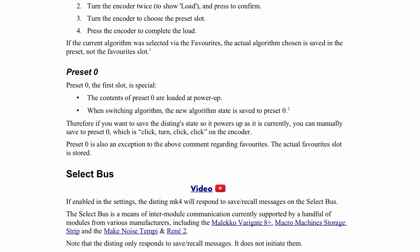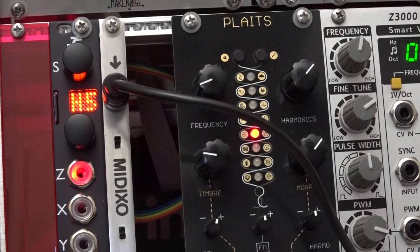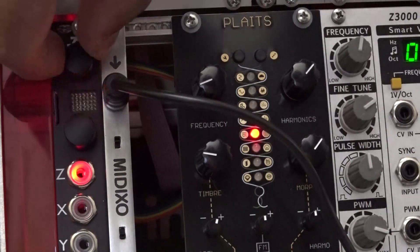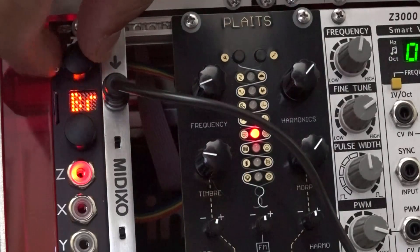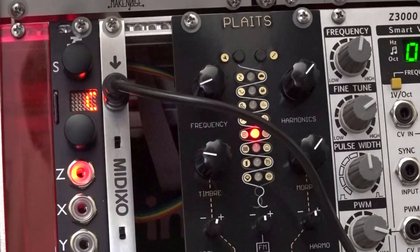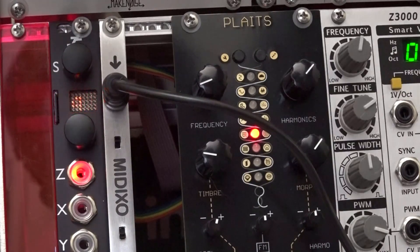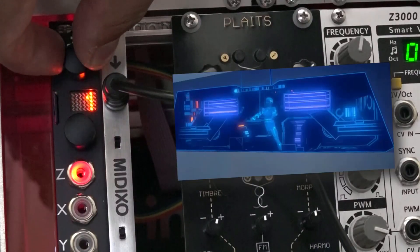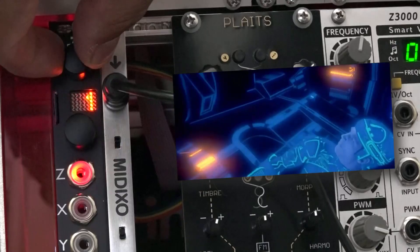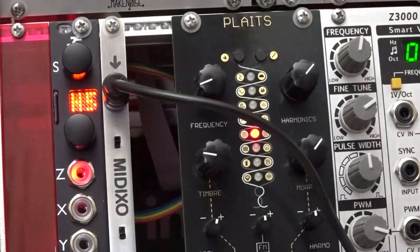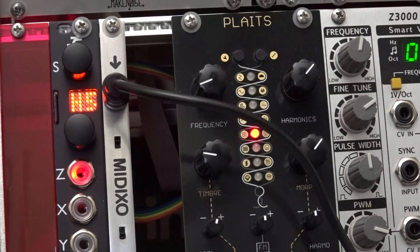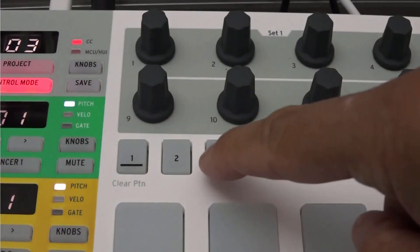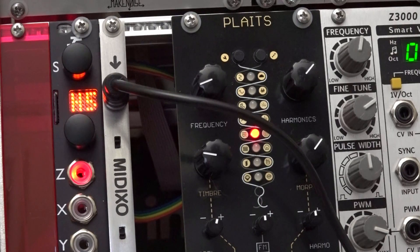Preset zero is special — check the Disting manual for details on that. To get step buttons jumping to presets instead of algorithms, go into Disting settings and choose 'Pgm Change Alg' — program change algorithm — and set it to 0 meaning no. Setting it to zero means it'll load a preset instead of switching algorithms when you send a program change message. Now pressing the step buttons jumps to my presets: preset 1, preset 2, and so on.